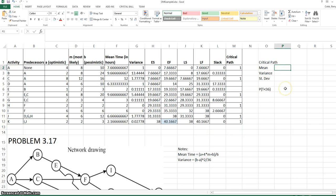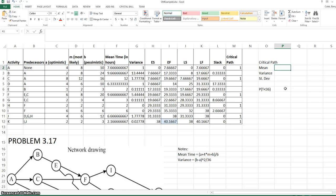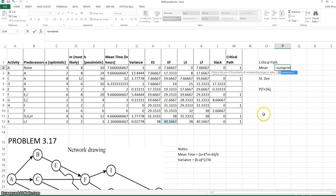I have a set of cells up here where we'll calculate the mean for the critical path, the variance for the critical path, and the standard deviation. To find the mean of the critical path, we would simply sum up the mean time for each of the critical activities. This should also be equal to the project completion time of 40.17, but we'll make a calculation to make sure we've done our work correctly.